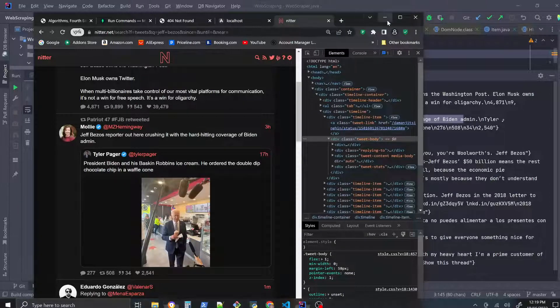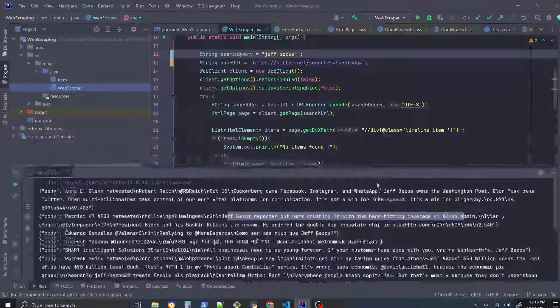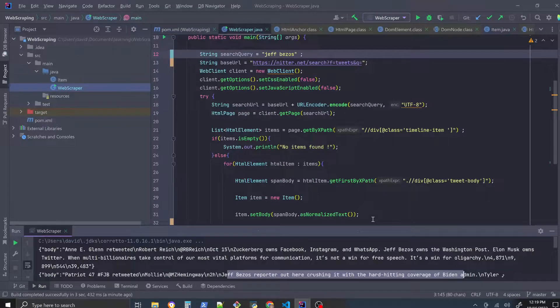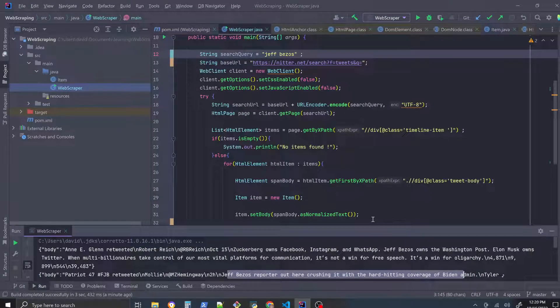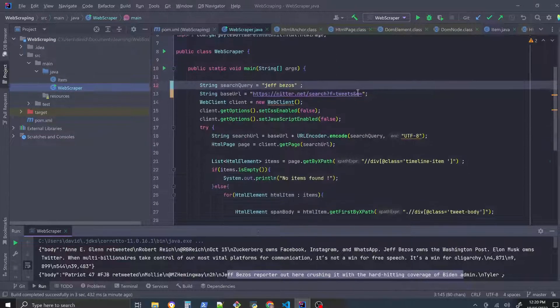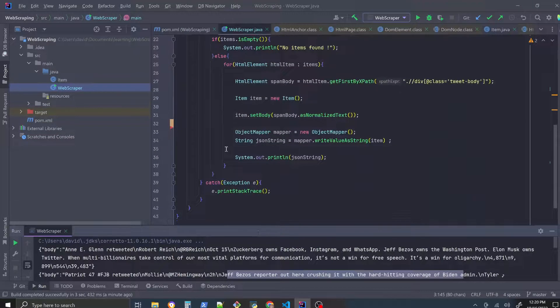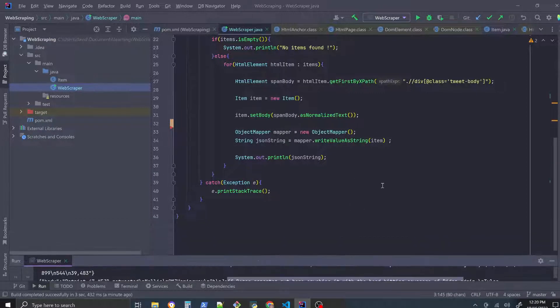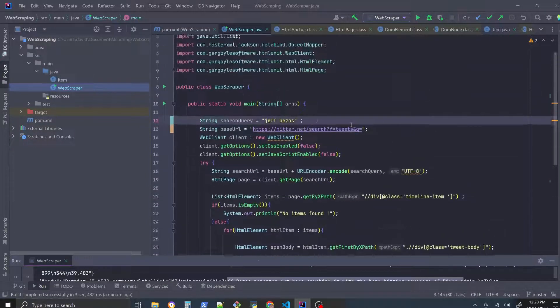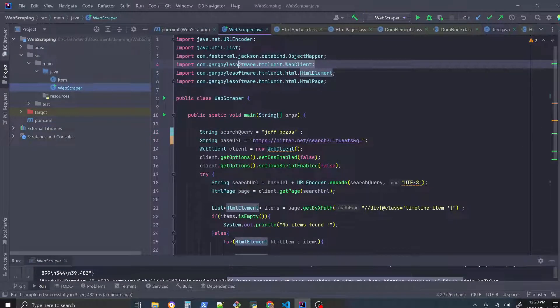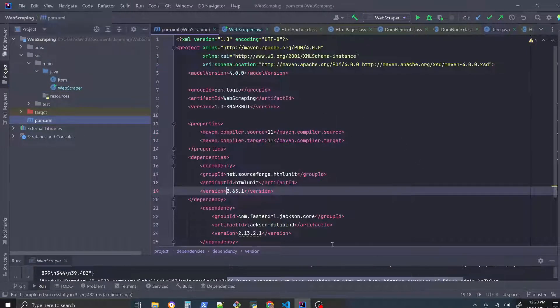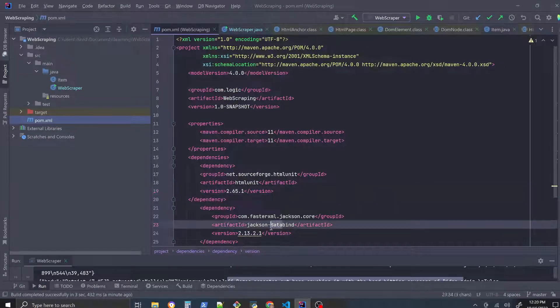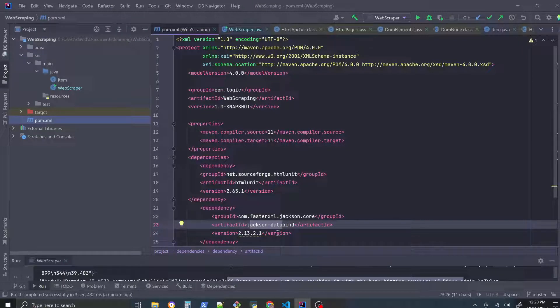So yeah, that's a scraper. So right now in the GitHub I have a Python scraper, Twitter scraper, and now have a Java Twitter slash Nitter scraper. So yeah, check it out. And this is the pattern that you use, we use this dependency called HTML Unit. And yeah, so if you like the video, like and subscribe and happy coding.